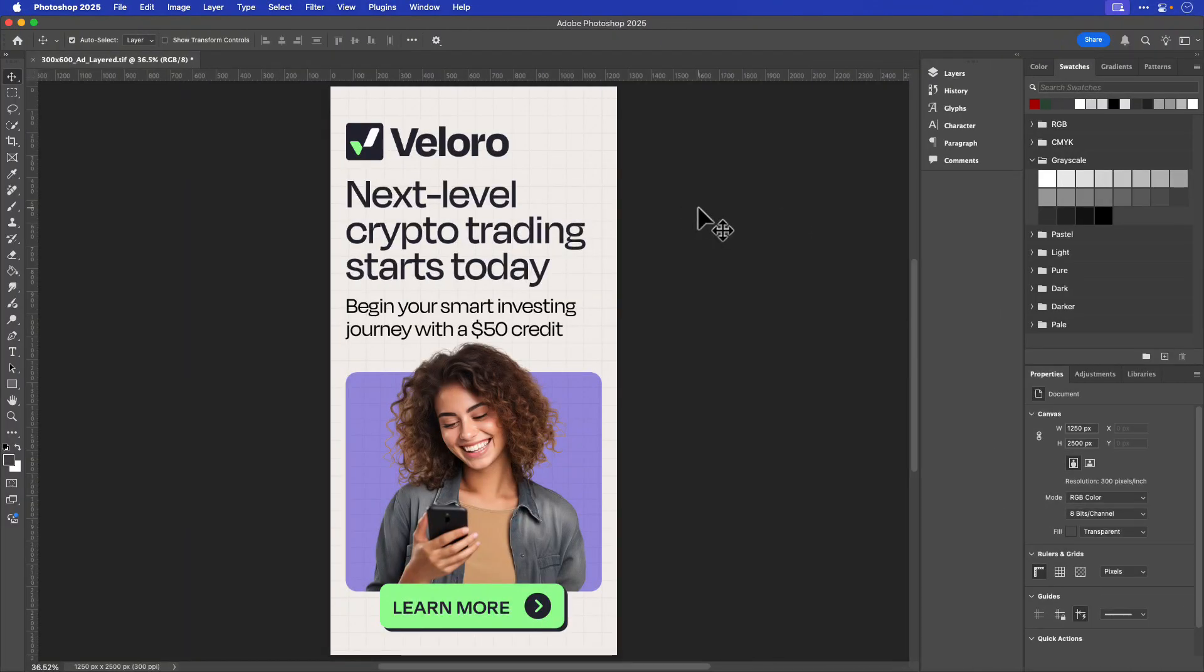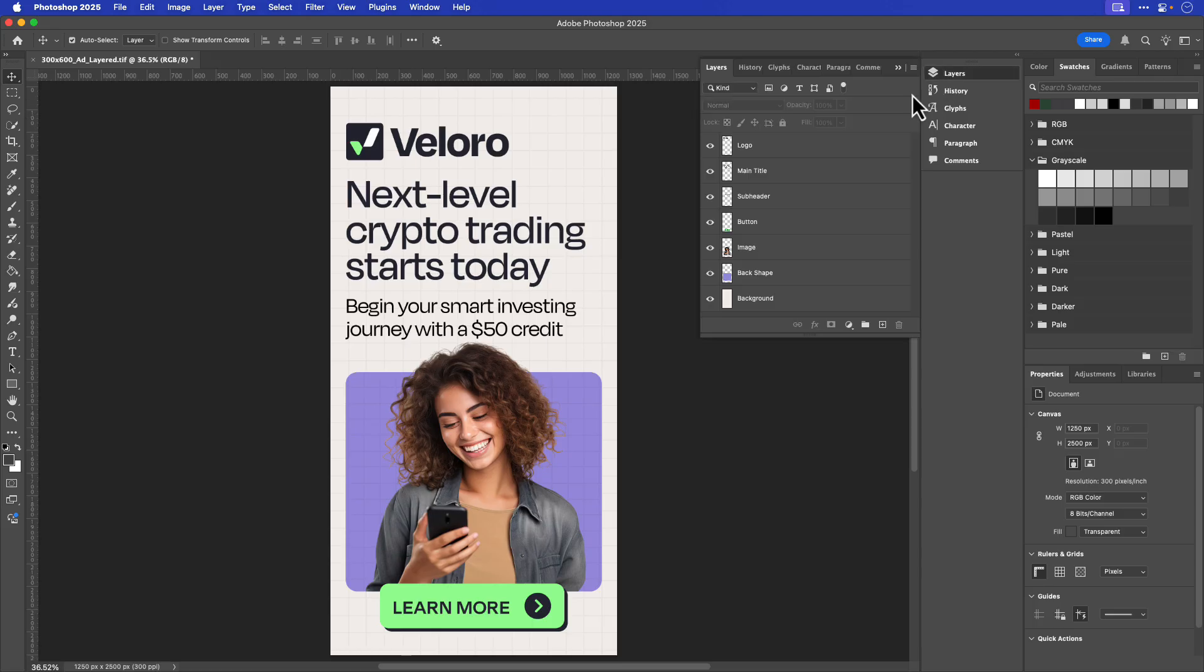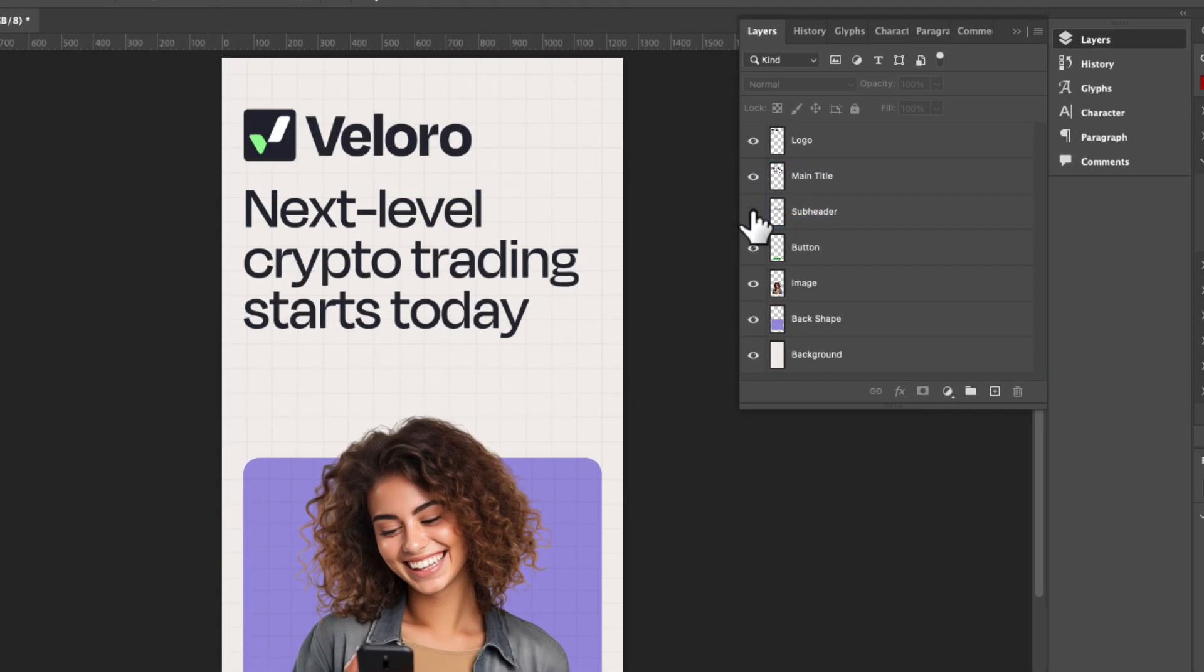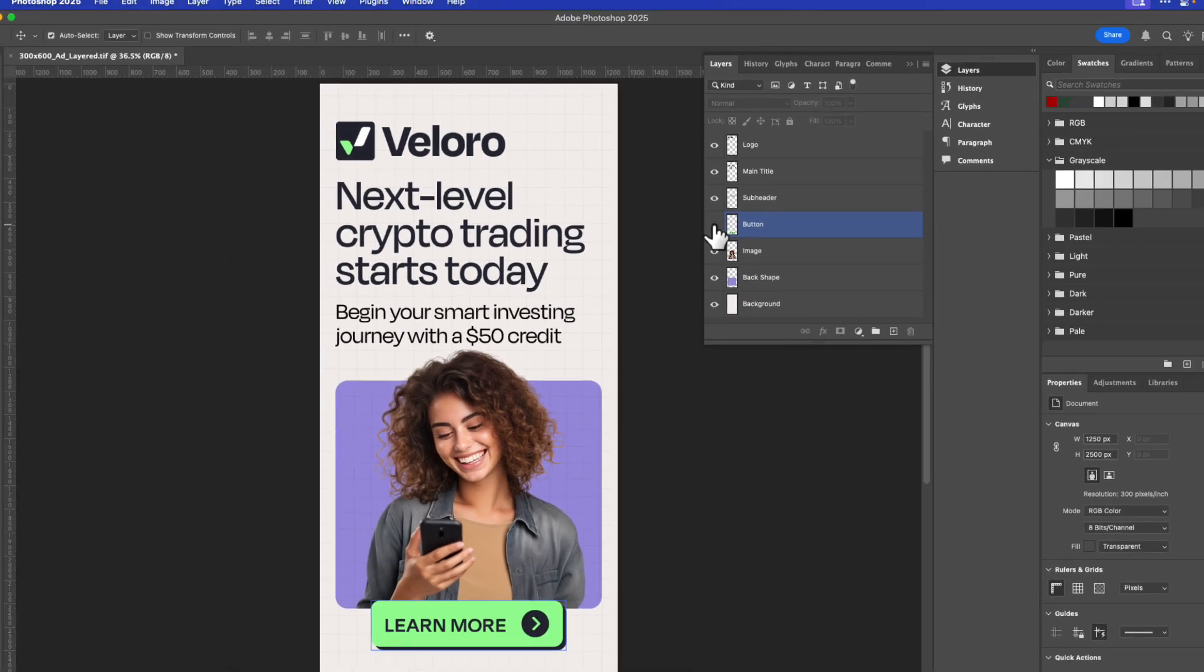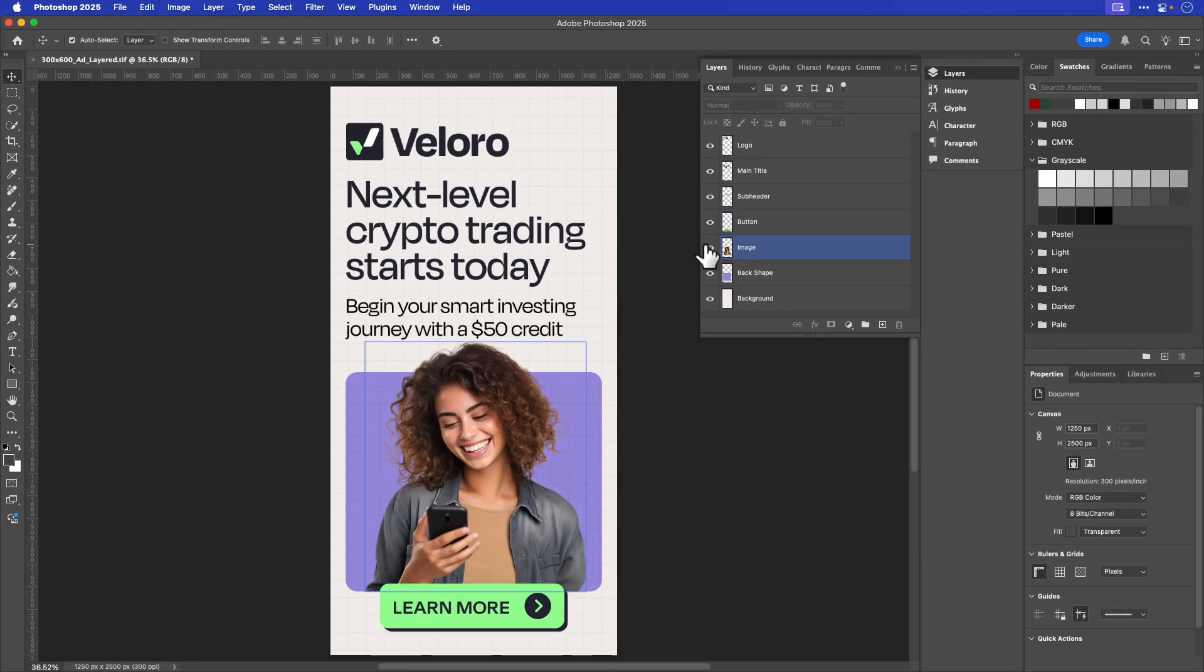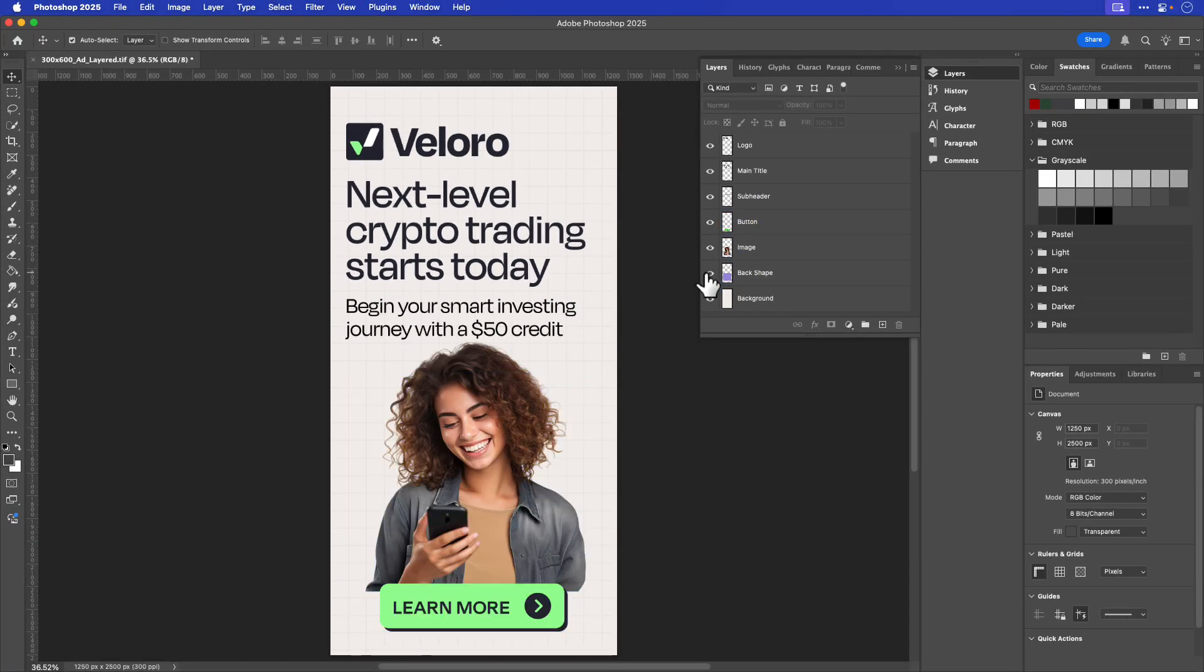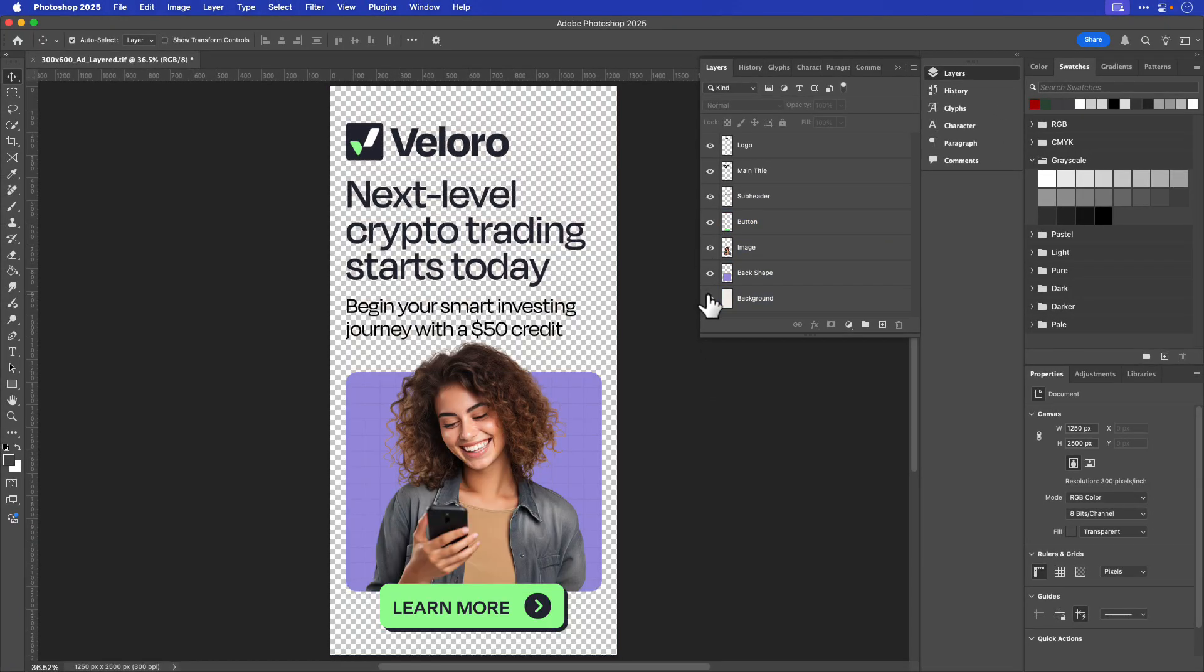I've opened the TIFF in Photoshop, and let me show you all the layers that were carried over from InDesign. Here they are. There's logo, main title, subheader, button, image, back shape, and background.